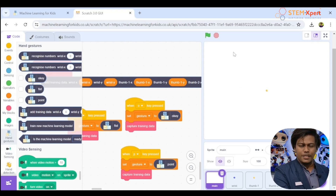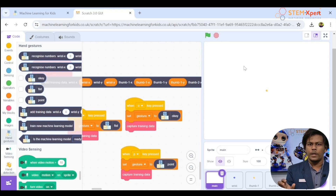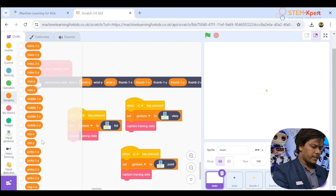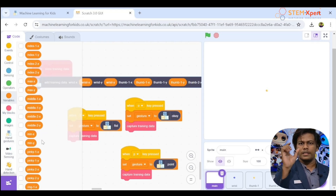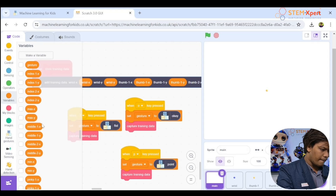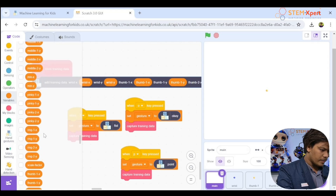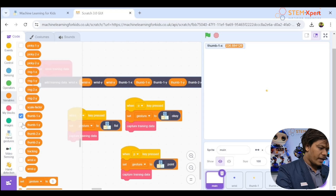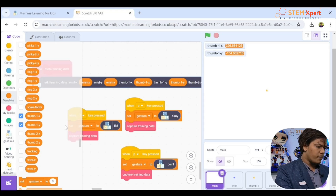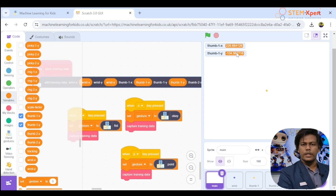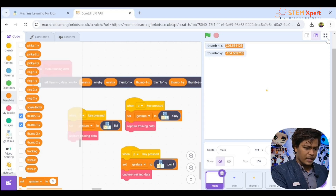Now click the green flag. If you want to see the data values, click on Variables and tick options like 'Thumb 1x' and 'Thumb 1y' — you'll see the numbers on the stage. Let's maximize the screen, click the green flag, and here we go — the webcam turns on because it's a pre-trained project with code to activate the webcam.